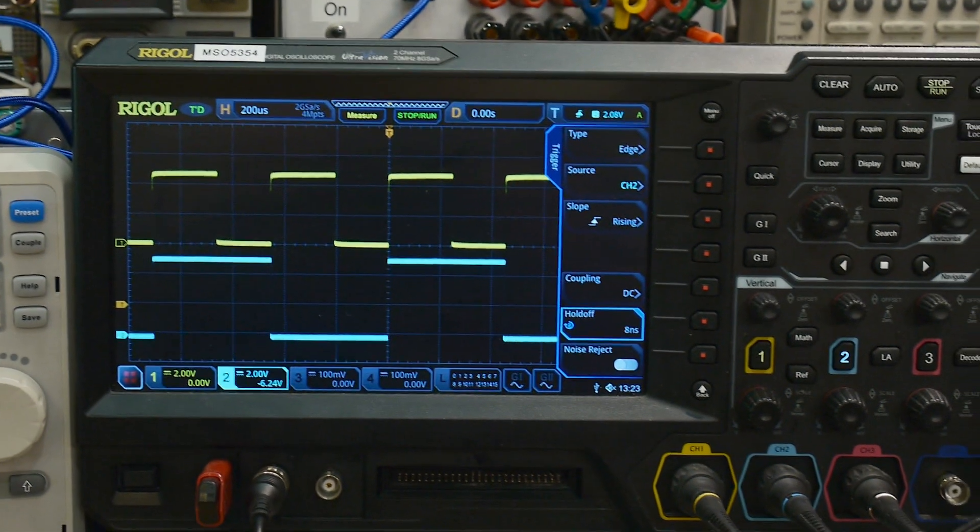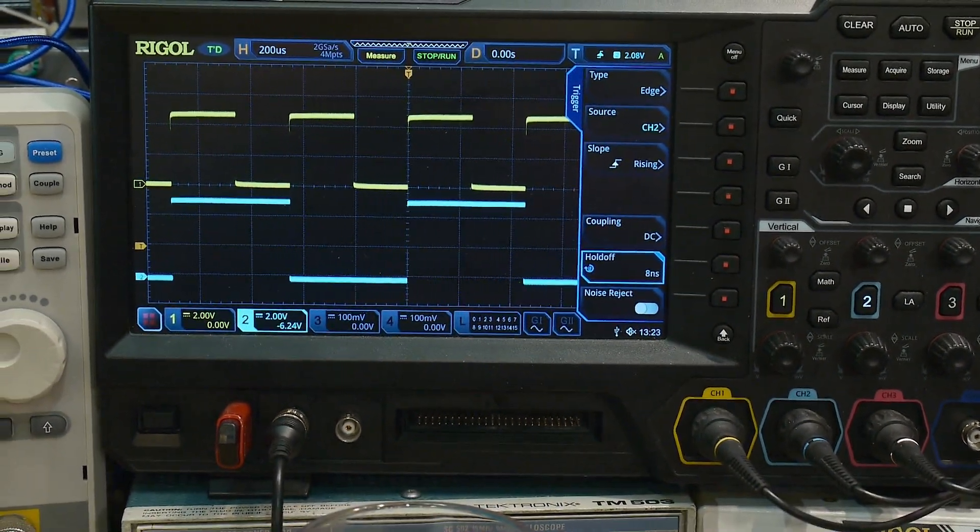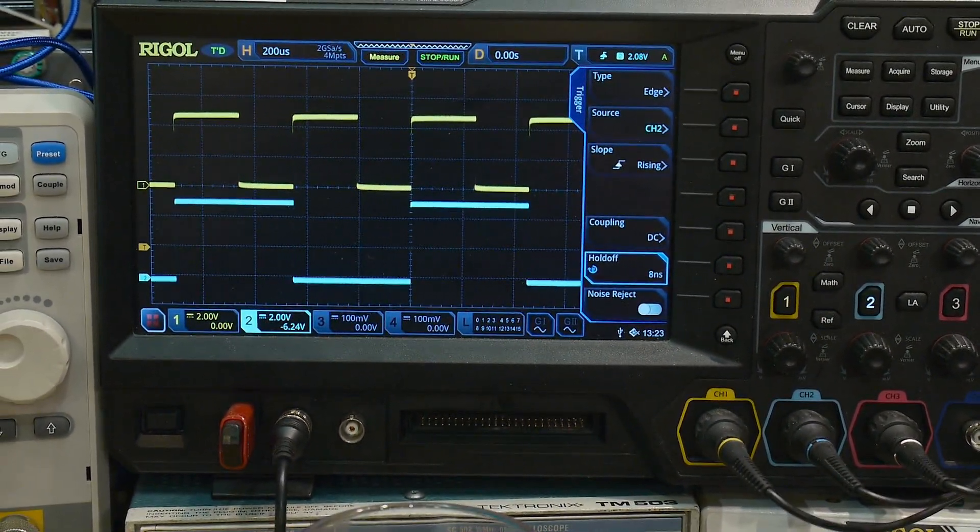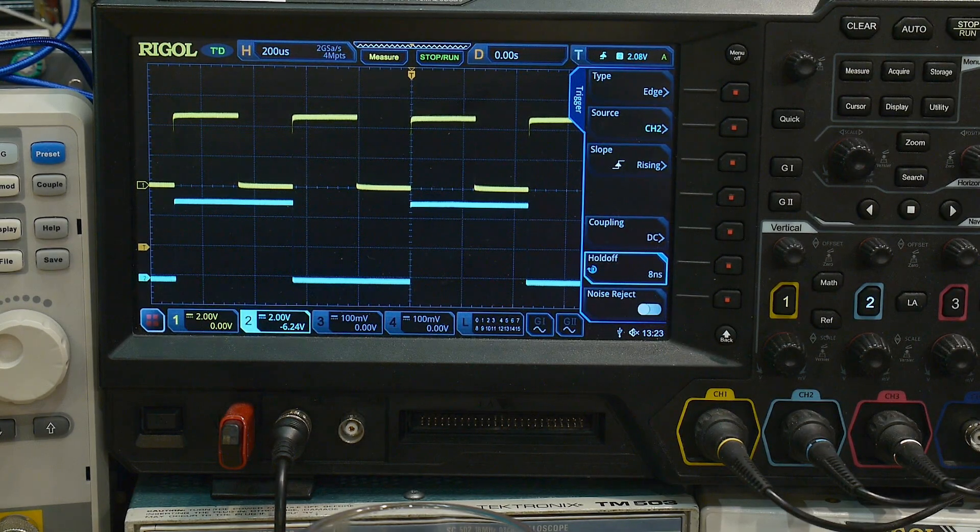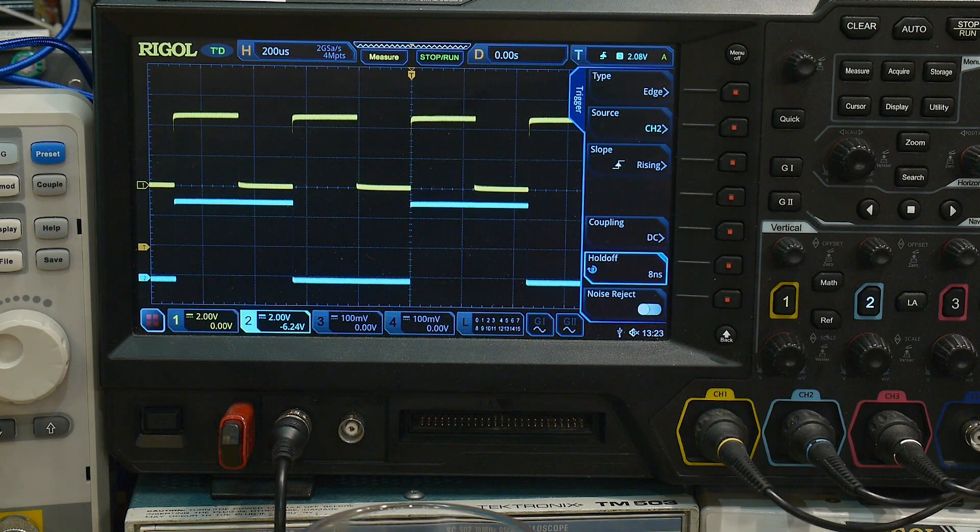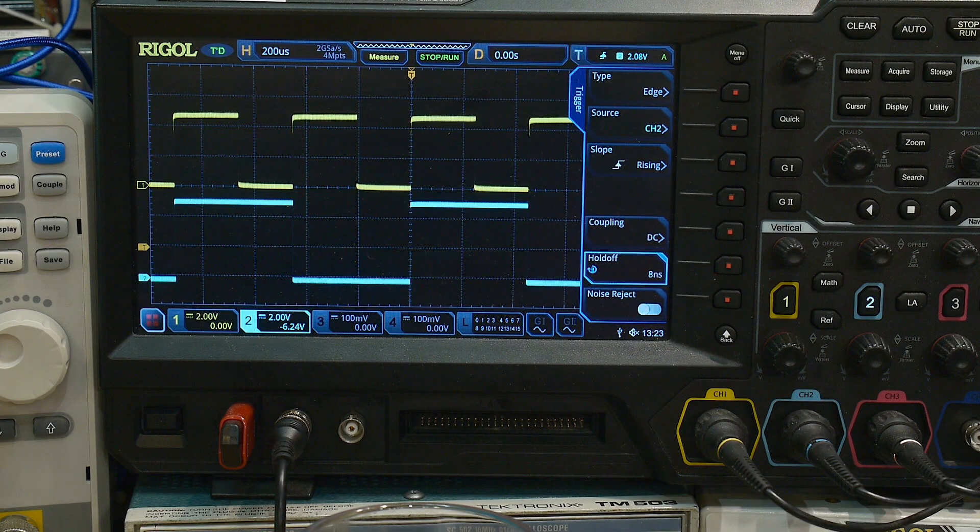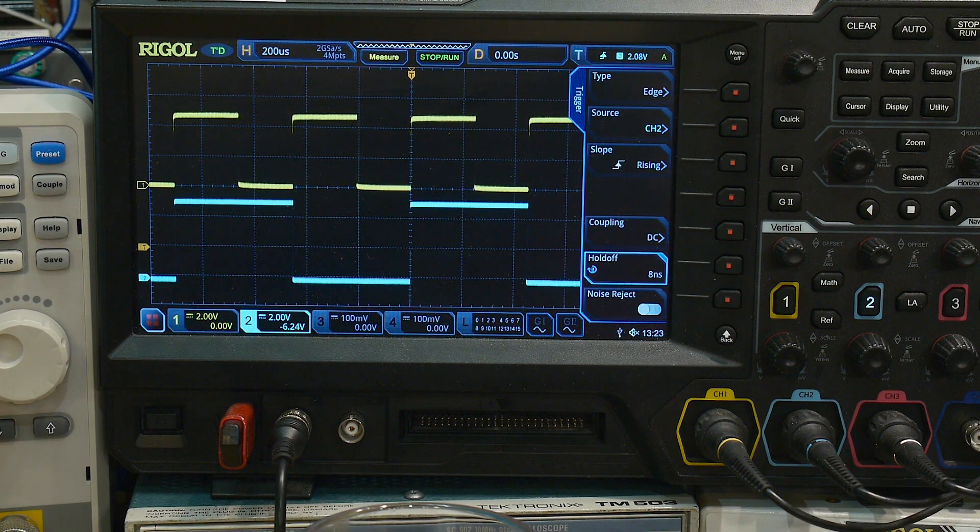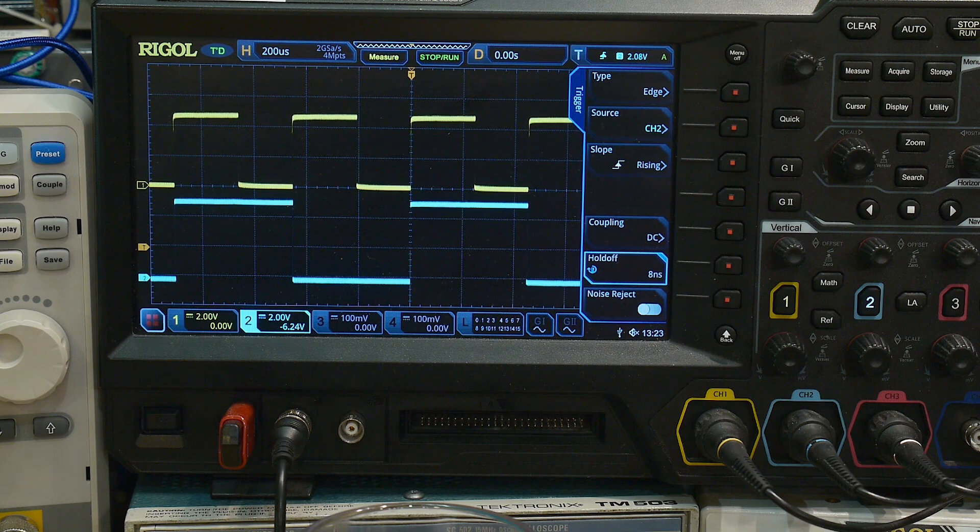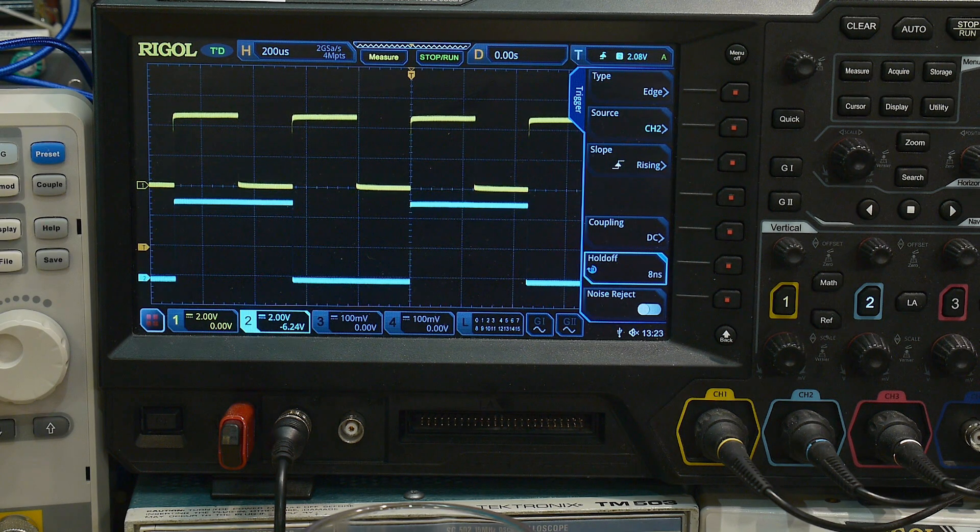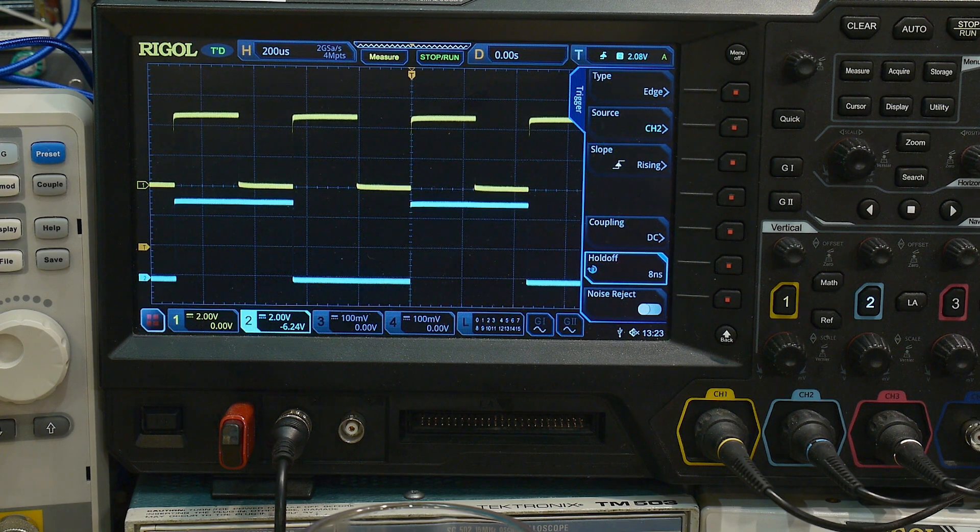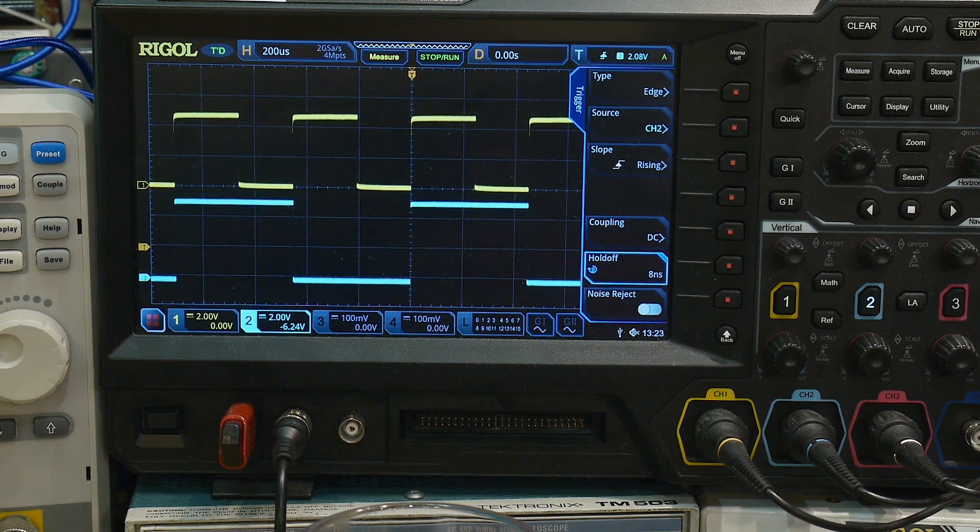And this is what you get. So the top is the 555 timer and the bottom is the D-type flip-flop. So every rising edge, it changes states. Pretty self-explanatory. Simple little chip.